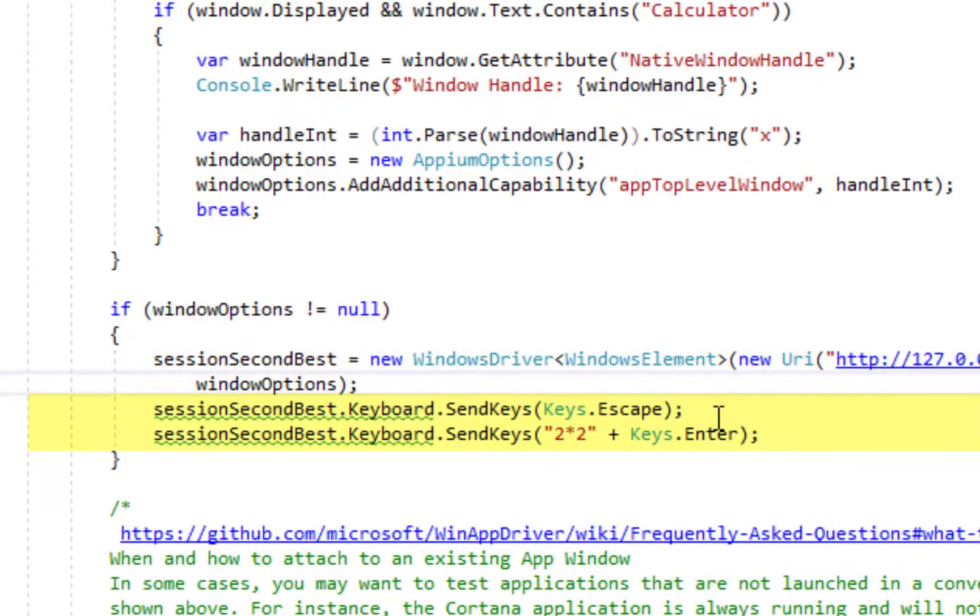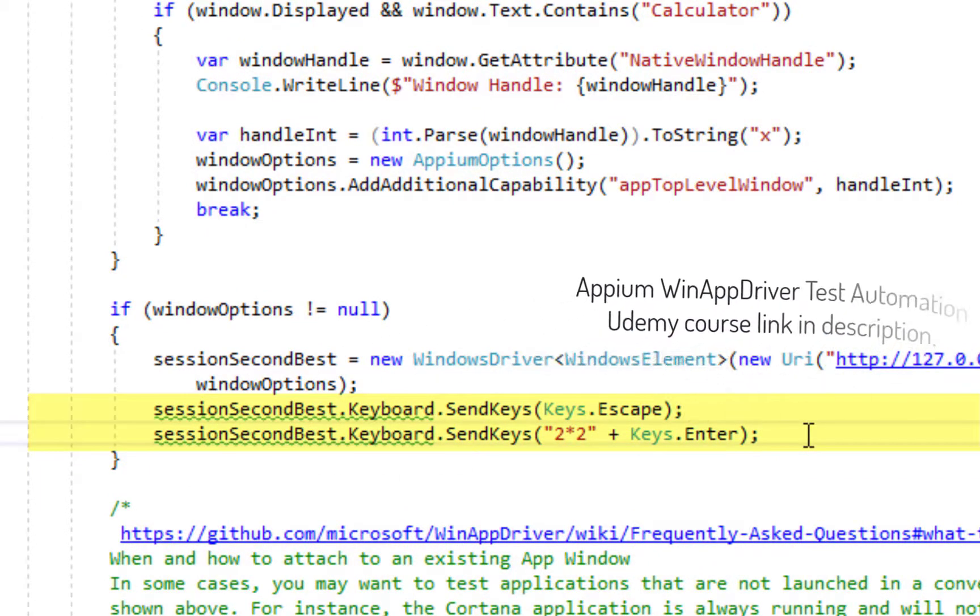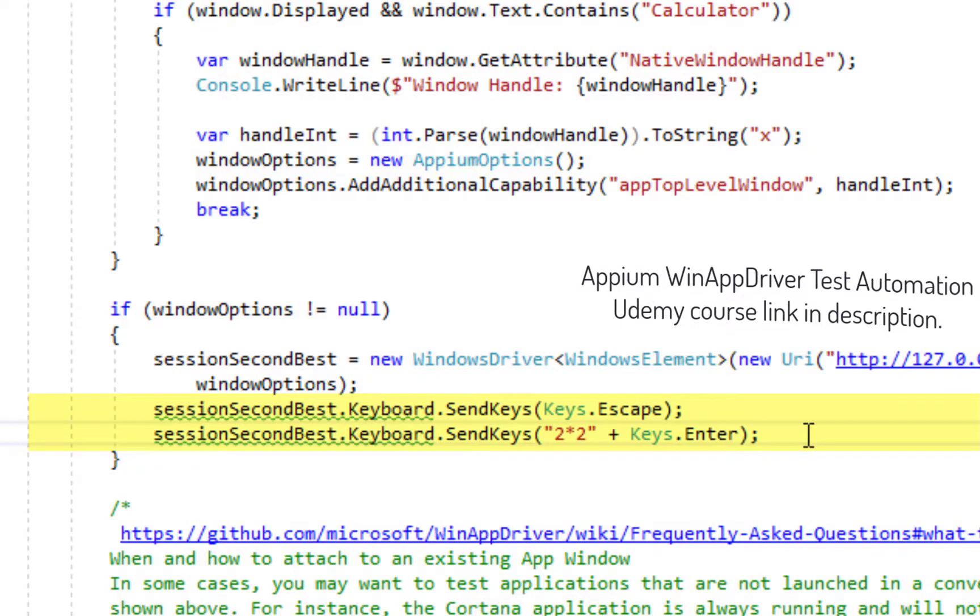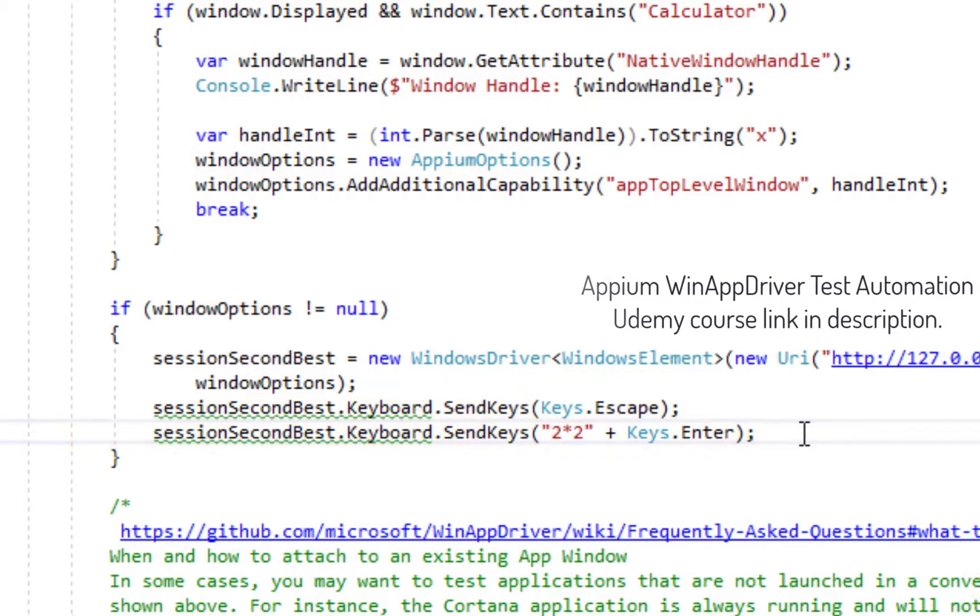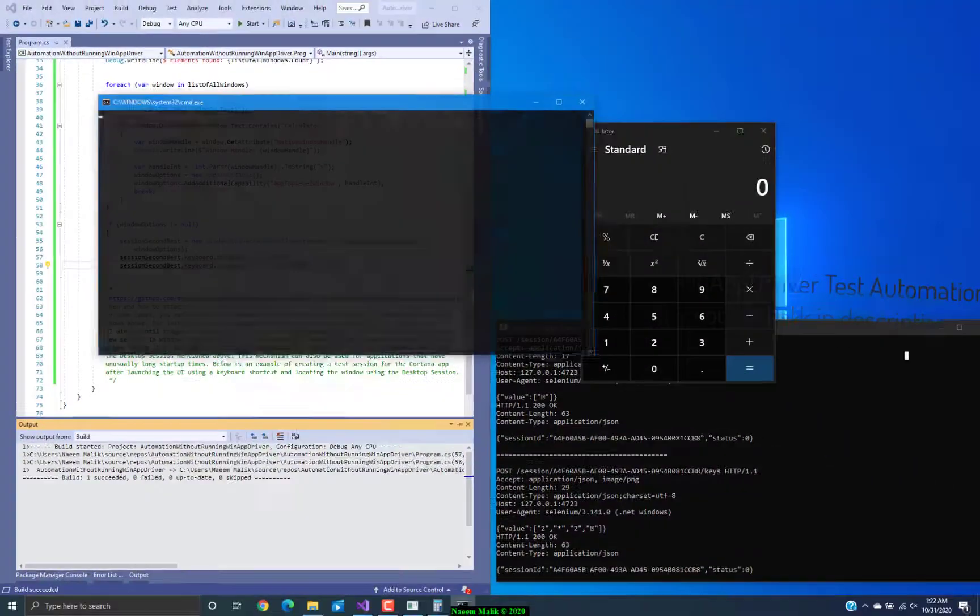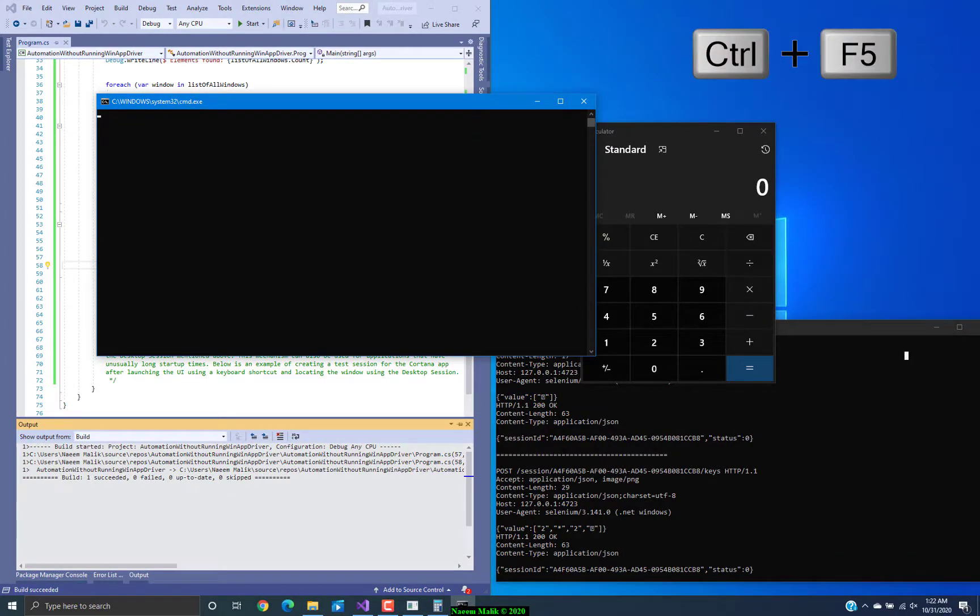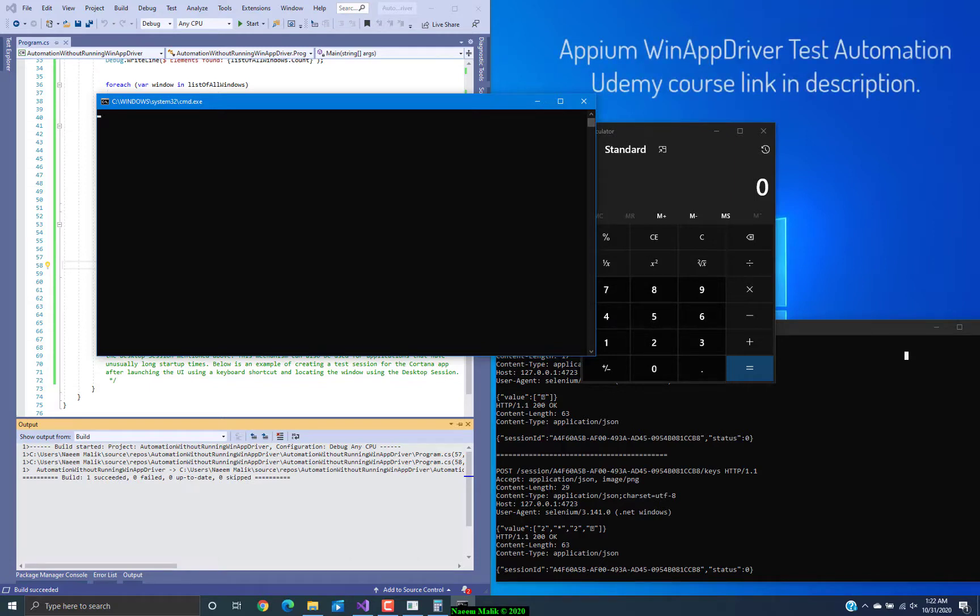After that I have performed some operations using the keyboard. Now that you understand what I have done let me run this solution. I pressed ctrl f5. This operation can take a few seconds because there can be a lot of windows right under the desktop session.